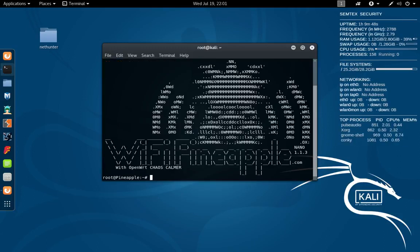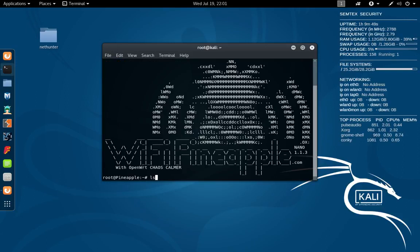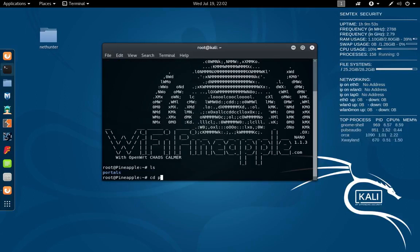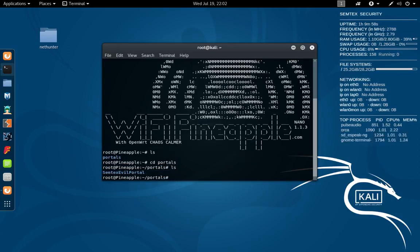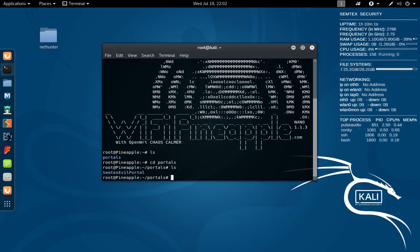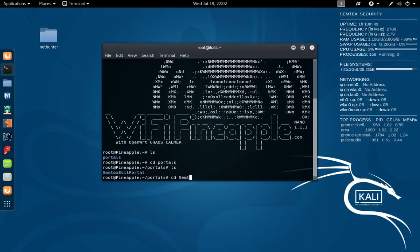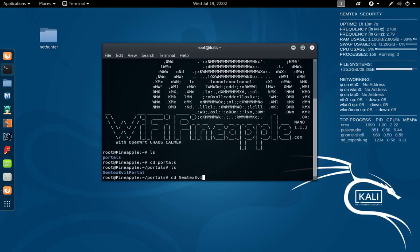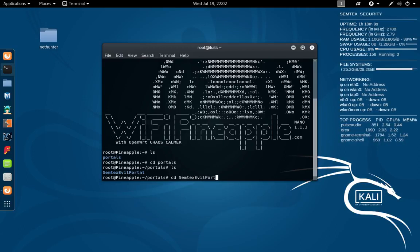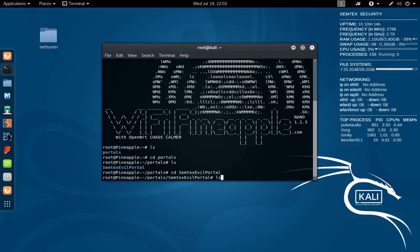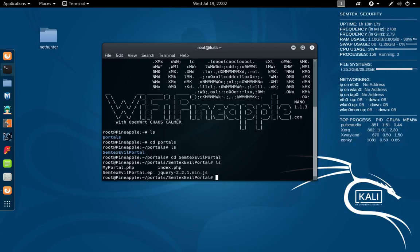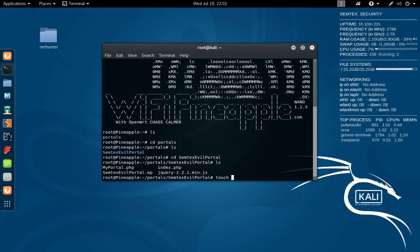We're gonna CD into portals and then we're gonna CD into our Evil Portal. Perfect. Now from here, we're just gonna do touch /tmp/portal.log.